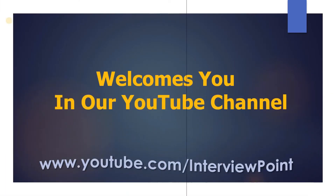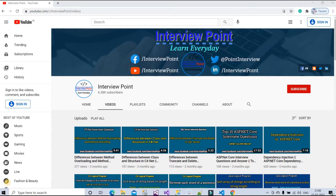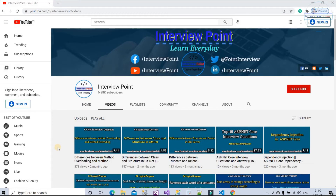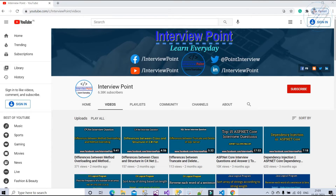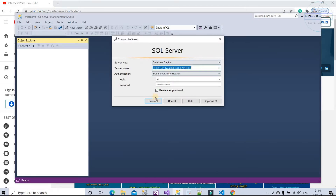Hello friends, this is DK Gautam and thank you for joining Interview Point. In this video we are going to discuss very important interview questions from SQL Server. This question is important for both freshers and experienced candidates. Let's get started — let me open SQL Server Management Studio. I'm using the latest version 18.4, so let me connect it.